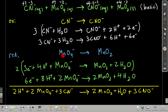For the oxidation half reaction, carbon and nitrogen are already balanced. We have one oxygen here, so we add one water on the right, giving two hydrogens, so we add two H⁺ on the left. For the charge, we have negative one on the left and plus two minus one is plus two on the right, so we add two electrons to the right to make both sides negative one. For the reduction half reaction, everything except oxygen is balanced. We have four oxygens on the left and two on the right, so we add two waters on the right.